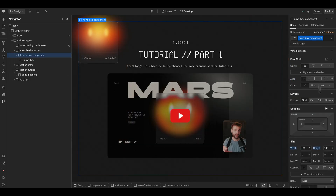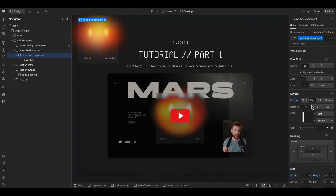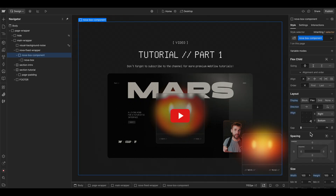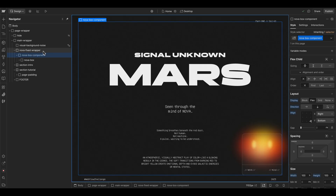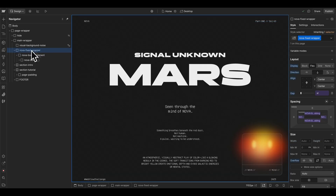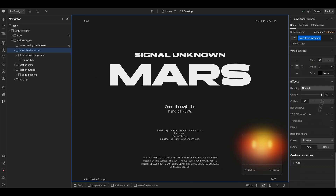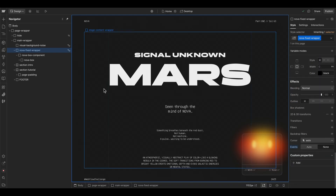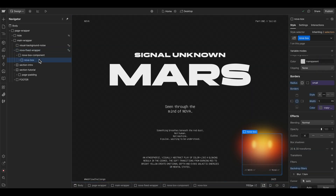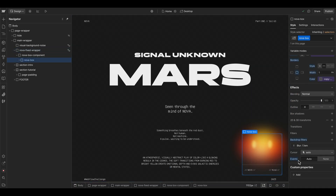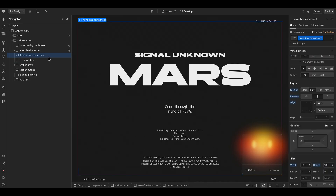We can set the box component to flexbox vertically, aligned to the bottom. We also don't want any clicks going to the fixed wrapper element, so we can set it to pointer events none, but the box itself can be clicked so we set its pointer events to auto.